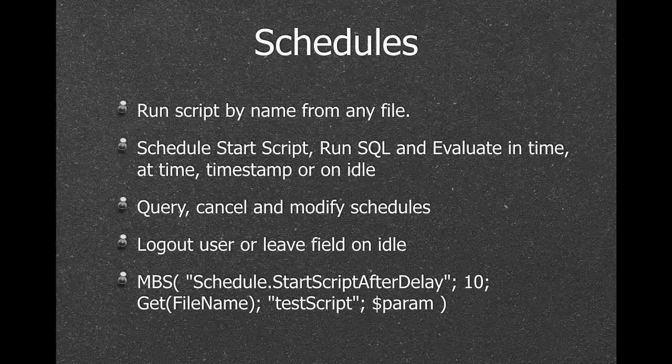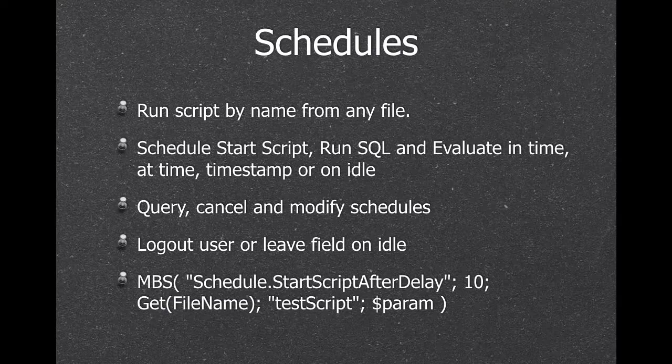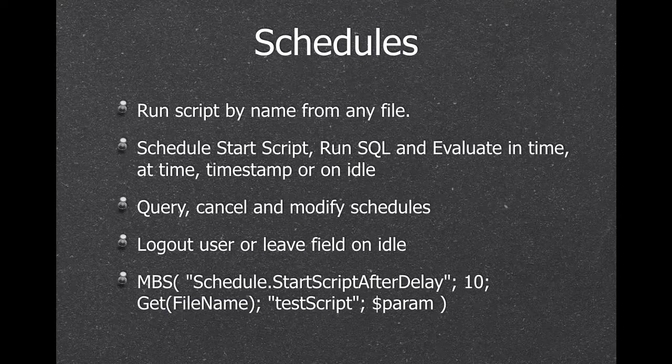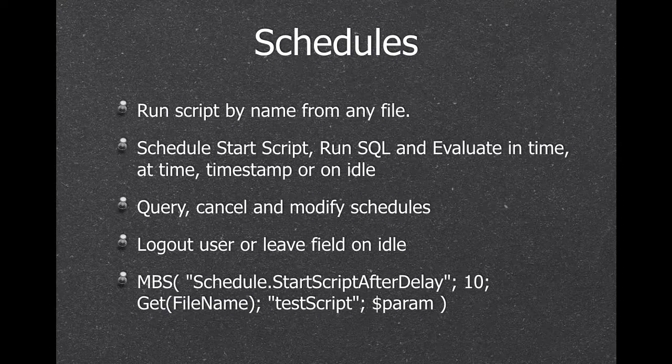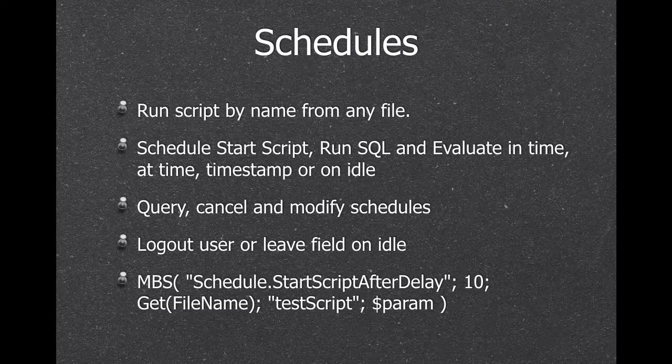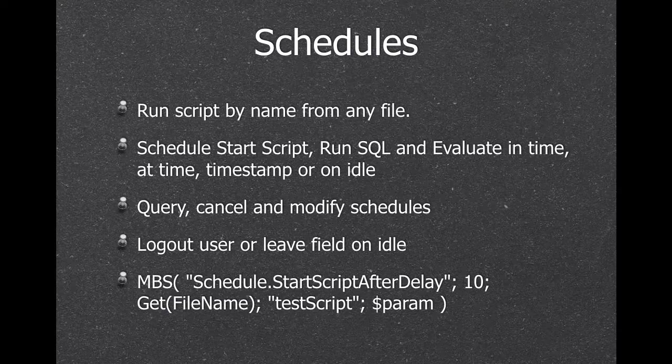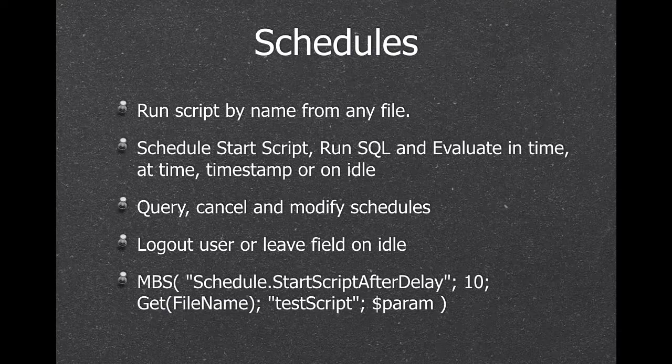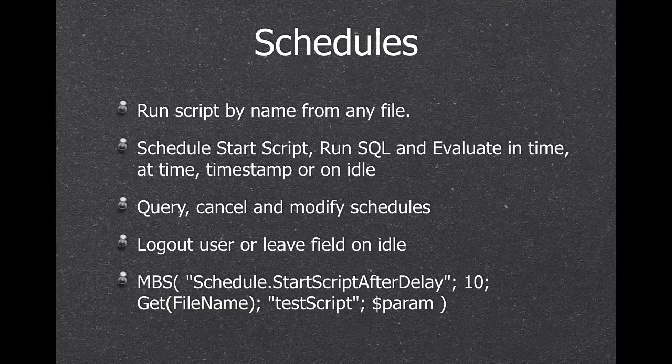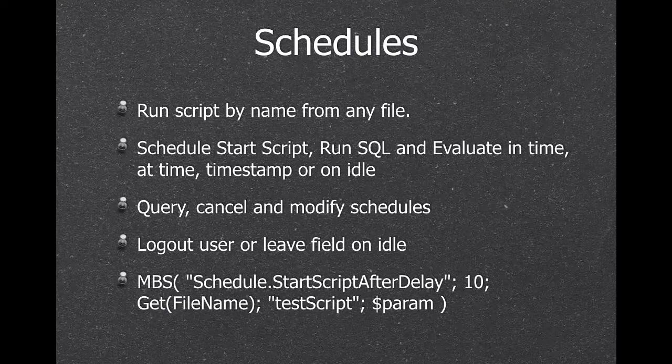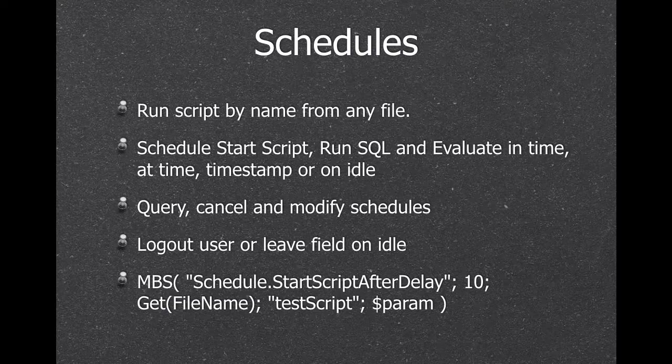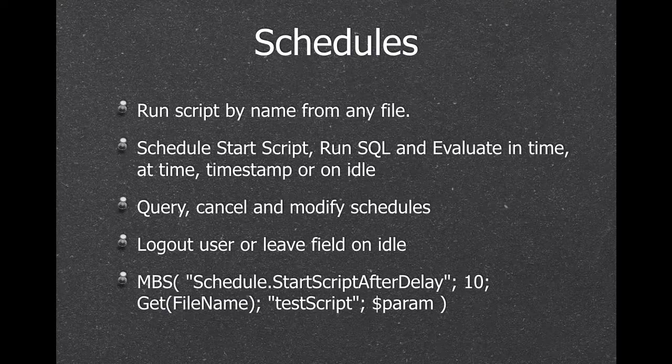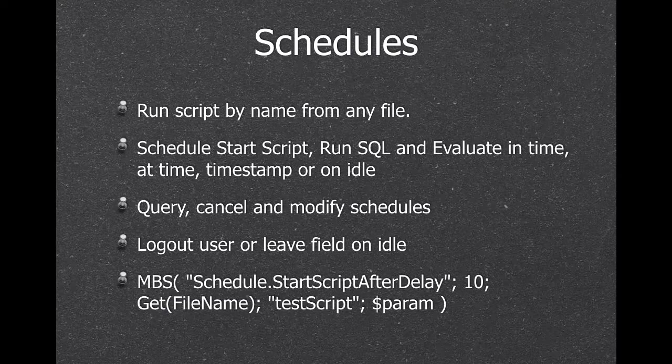Next we have schedules. So we can run a script by name from any file. We can schedule scripts, SQL commands, evaluations to run at a time, in five seconds, or every day at five o'clock, or maybe in three weeks at three o'clock. Or on idle. So when the user is not using the solution for maybe 10 minutes, we can log him out.